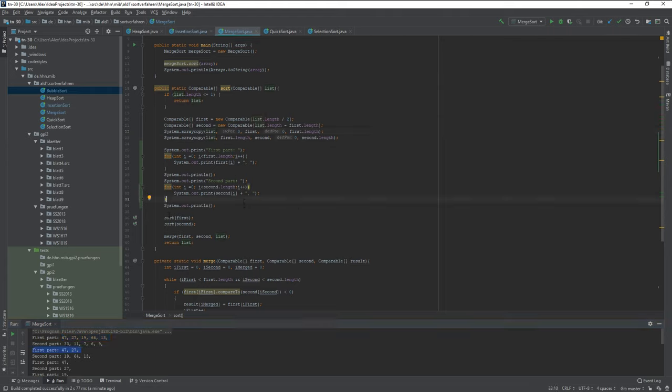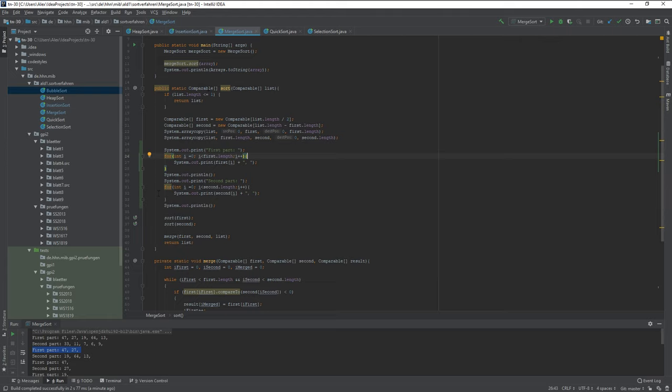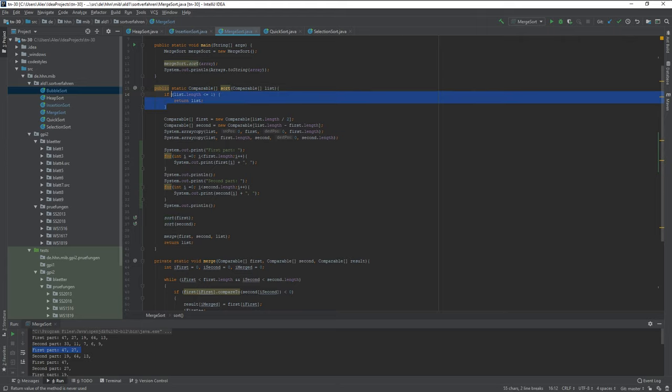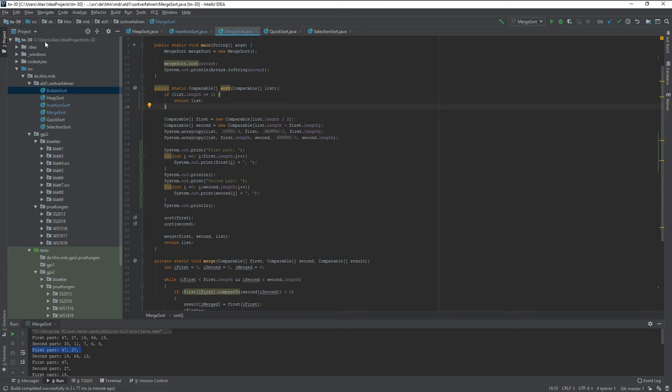So this method pretty much calls itself until you have cut this thing up so often that you only have one element, which is also why the if list length smaller or equals one is the first thing you will see here. Without this, it's just gonna be a continuous infinite loop and we don't want that.